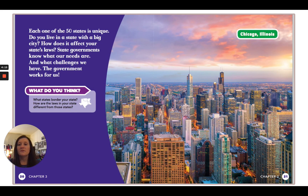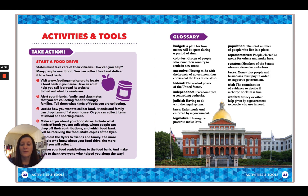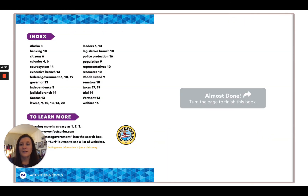Each one of the 50 states is unique. Do you live in a state with a big city? How does it affect your state's laws? State governments know what our needs are and what challenges we have. The government works for us. And that is our lesson for today for social studies.